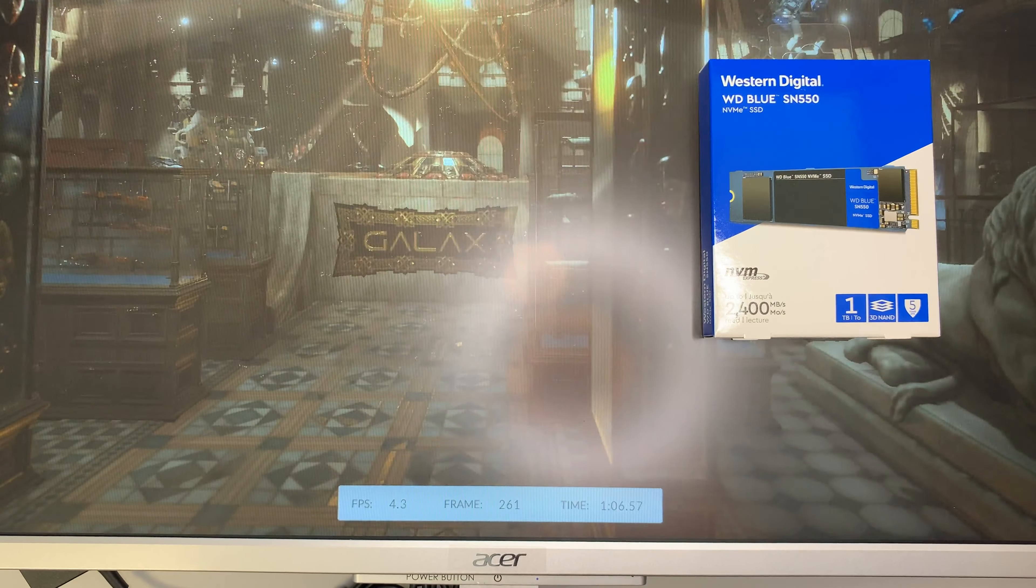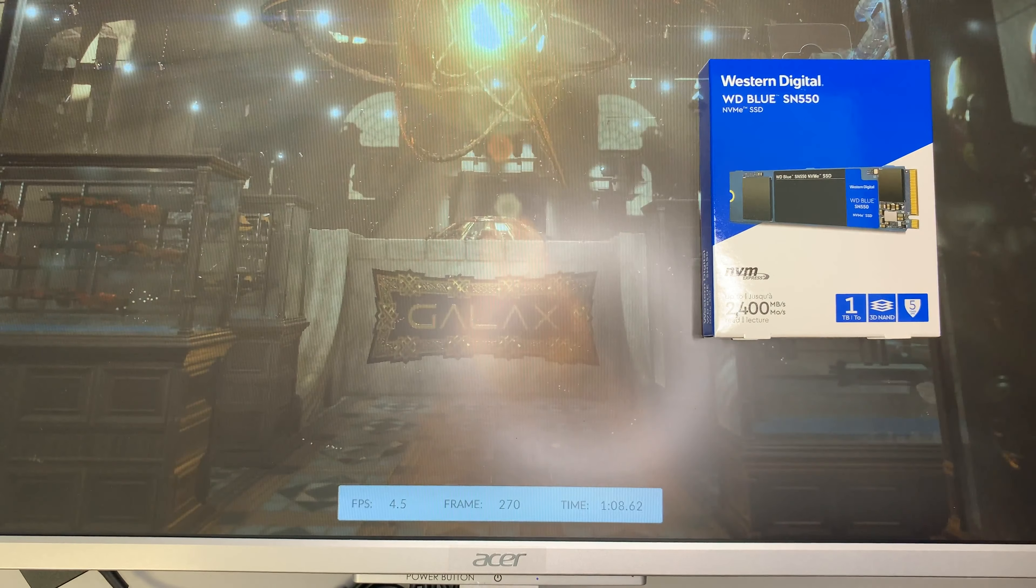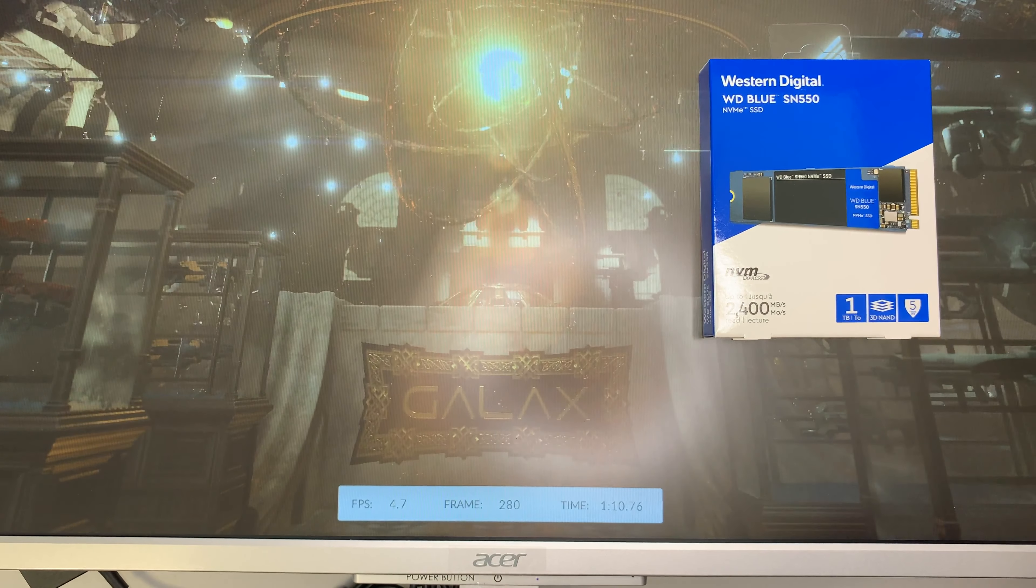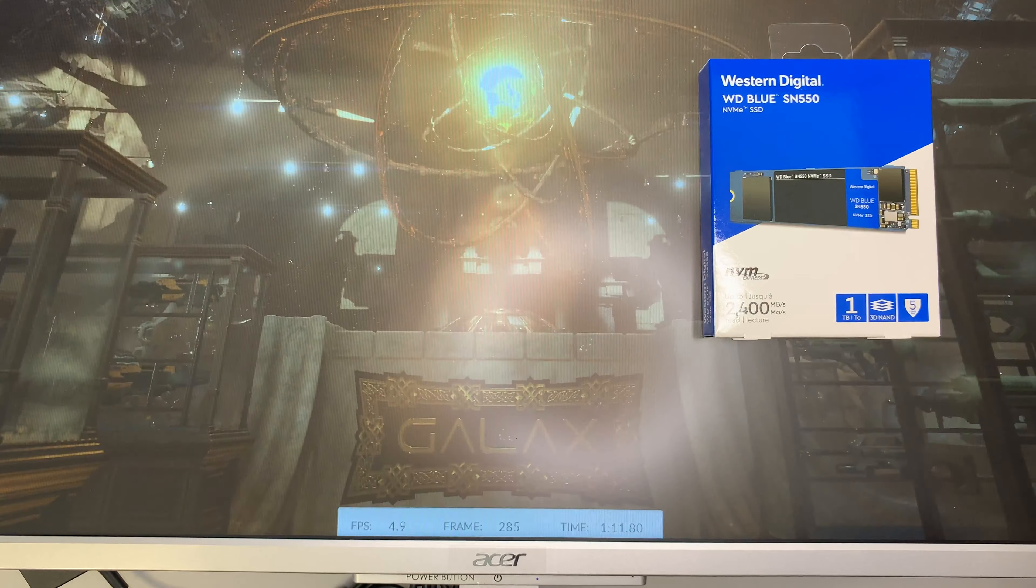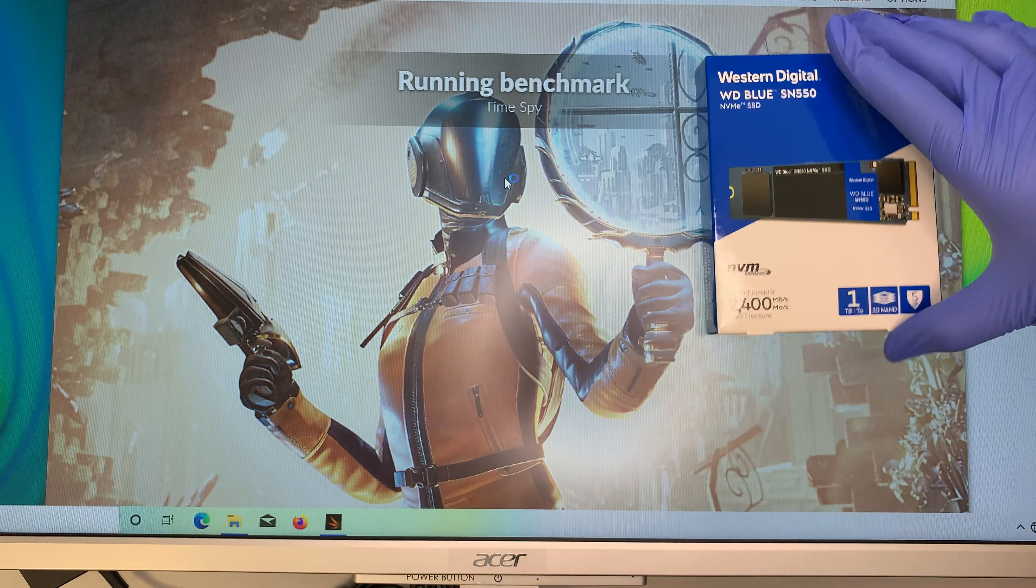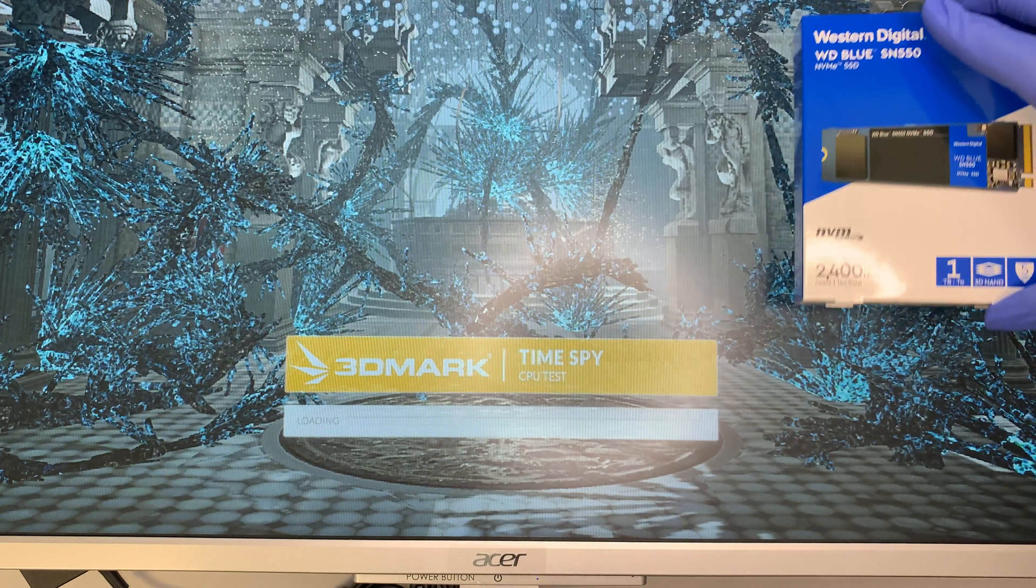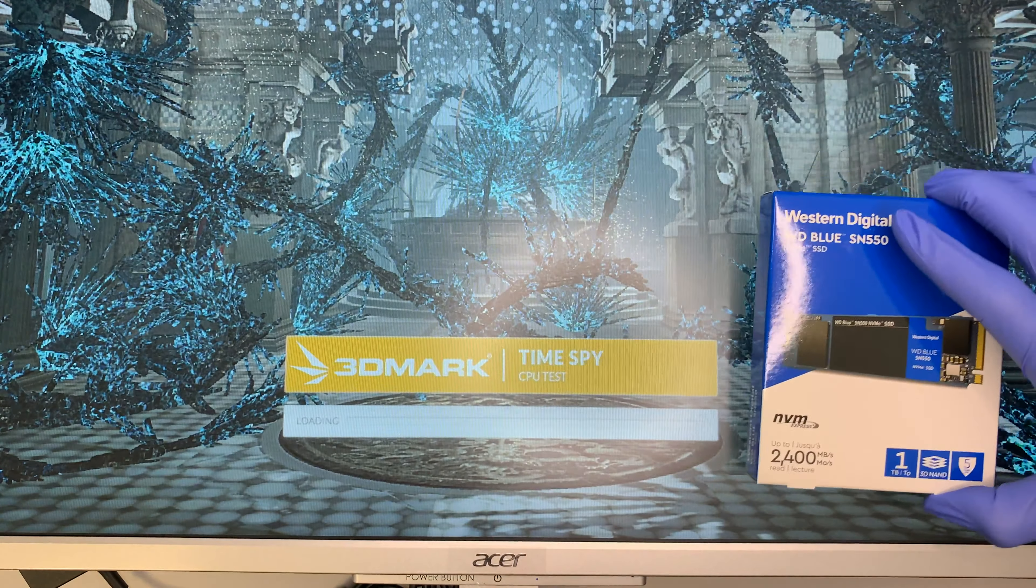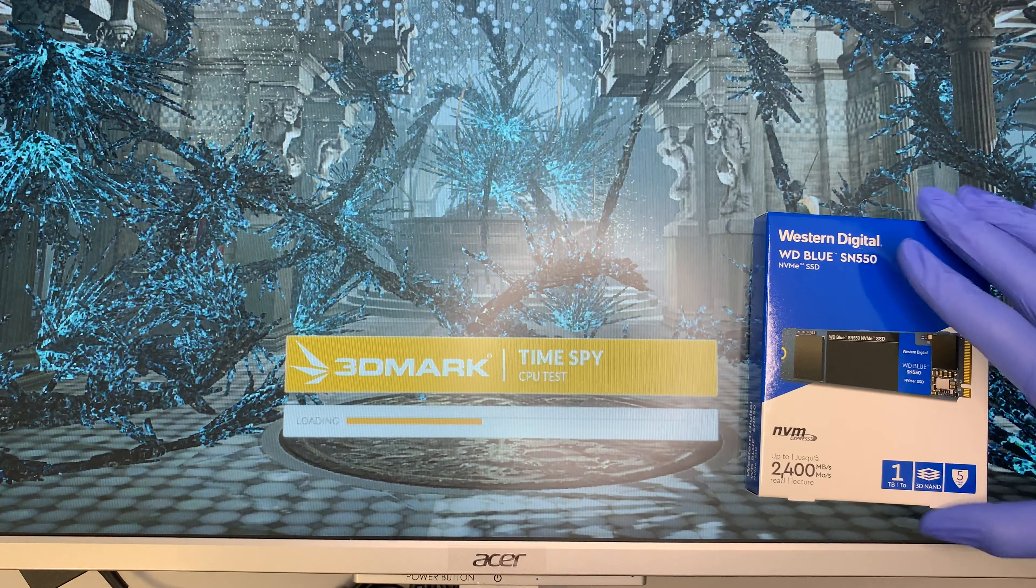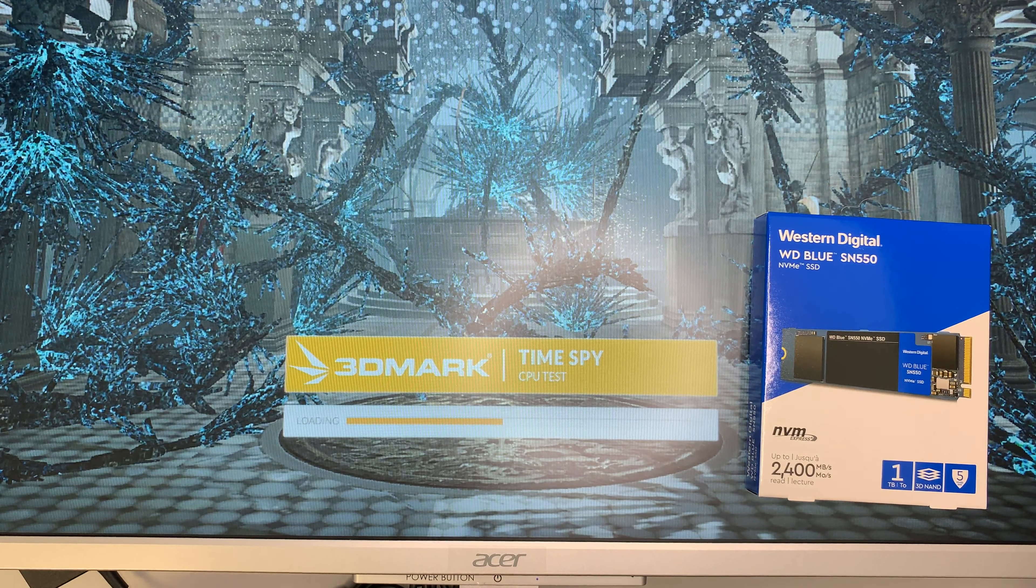I think we are almost done with the benchmark, at least I'd like to show you the score on this one here. Then you can decide what you want to get for yourself.